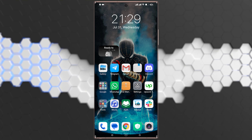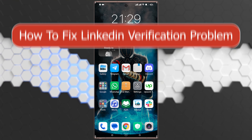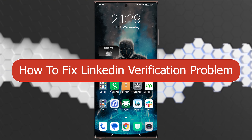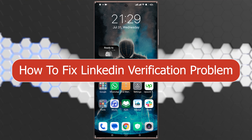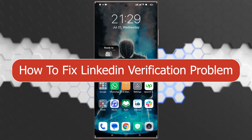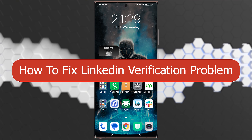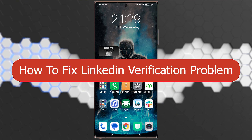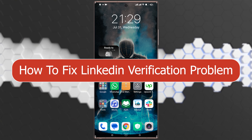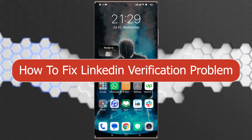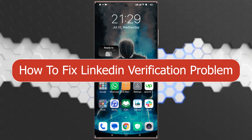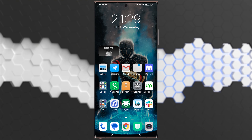What's up guys, I'm Zayn and today I'm going to show you how to fix the LinkedIn verification problem. Sometimes you may not get the verification code on your Gmail from LinkedIn, and in this video I'll show you exactly how to solve this problem. Watch carefully and stay with us.